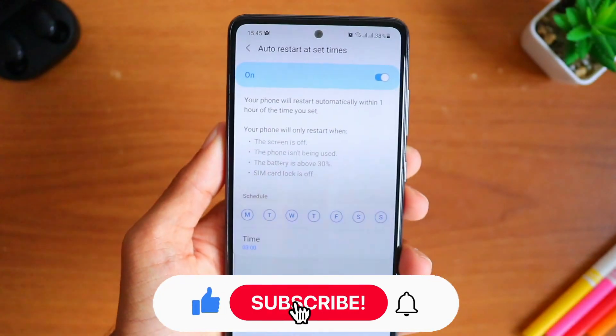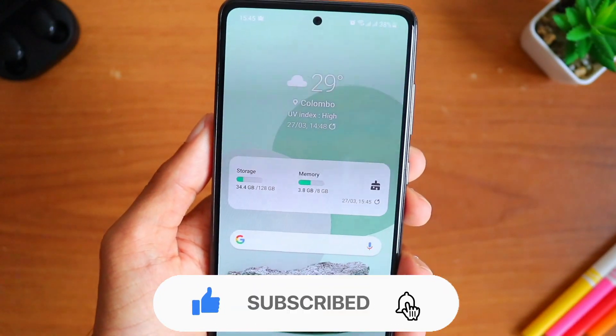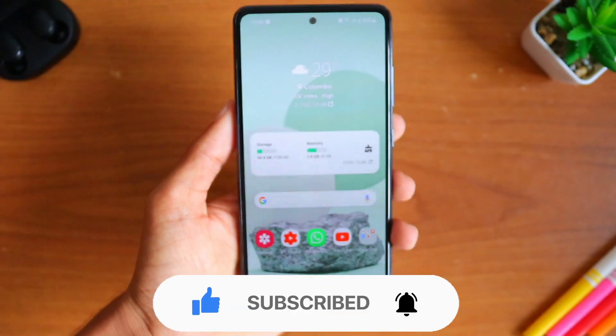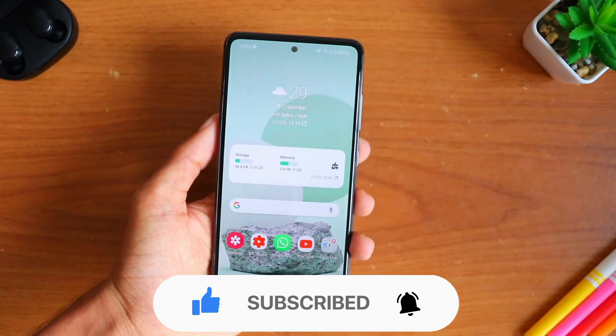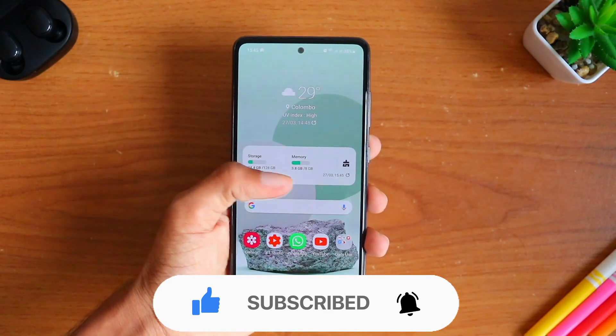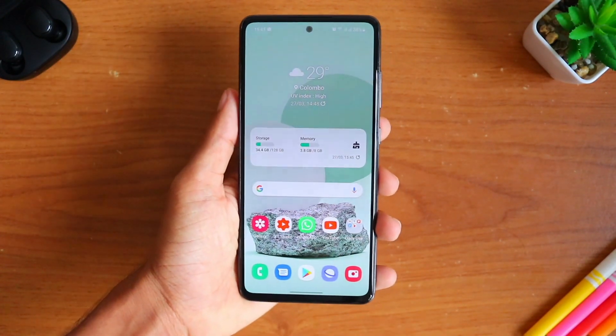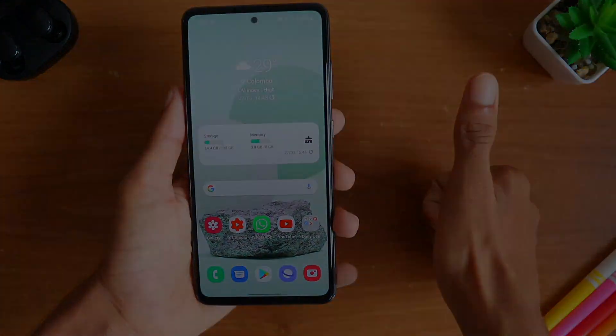So these are all the settings I wanted you to know to activate on your Galaxy A52. I hope you all enjoyed this video — don't forget to subscribe to my channel and like this video, as many new interesting videos will be coming soon. See you guys in the next one!